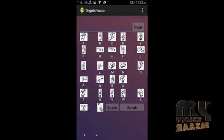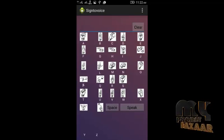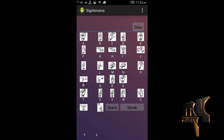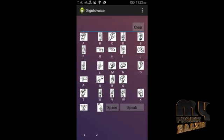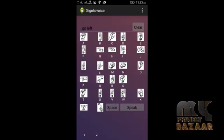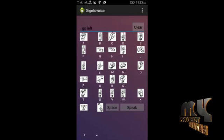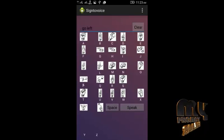This is the sign-language-to-voice recognition process. Here I invoke the sign language keyboard. I click on each and every sign language character — for example, G-O-L-E-F-T. After entering the sign characters, I press the speak button and the voice narration is produced.